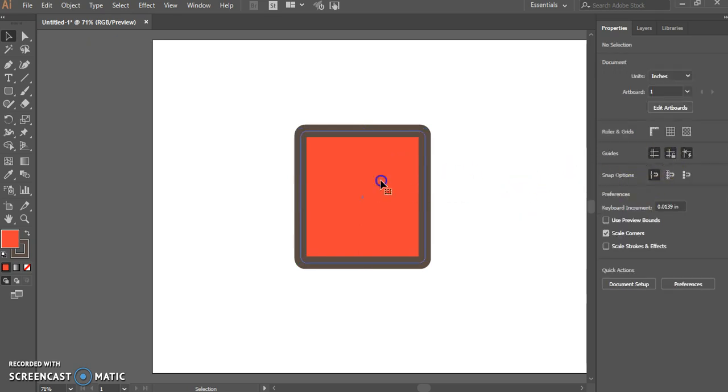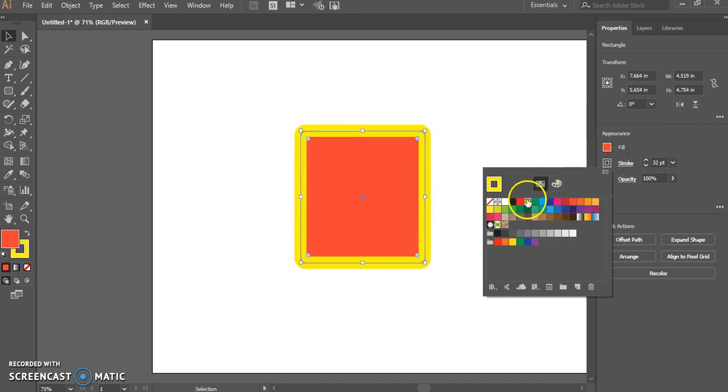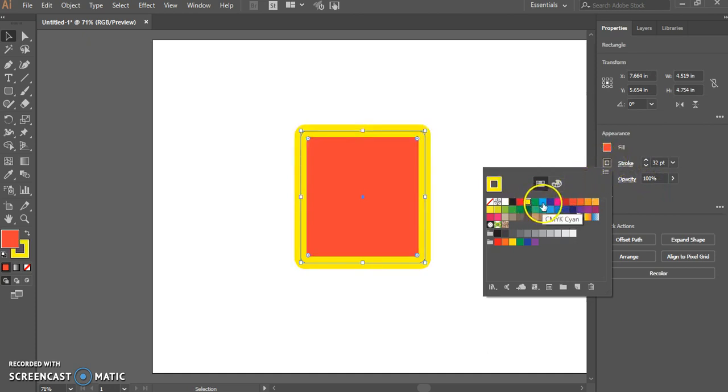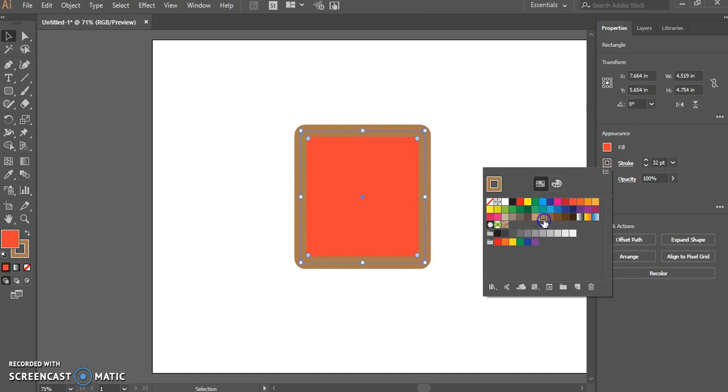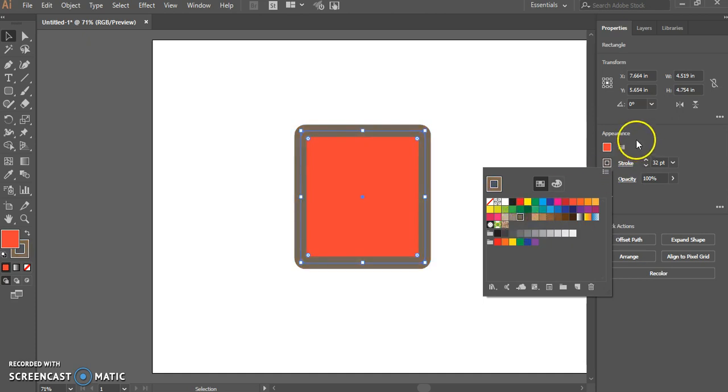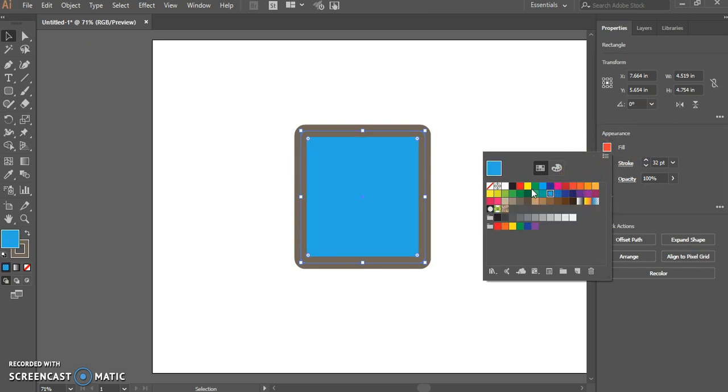So if I select my shape again, I go to Stroke, and I can change the stroke color. So the stroke is the outside edge of a shape, and the fill is the inside of the shape.